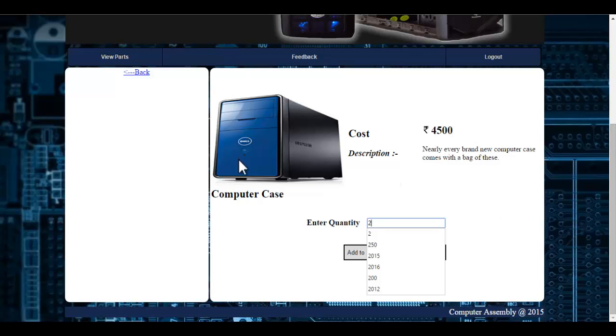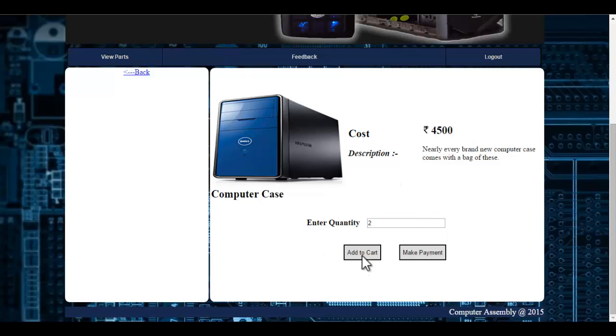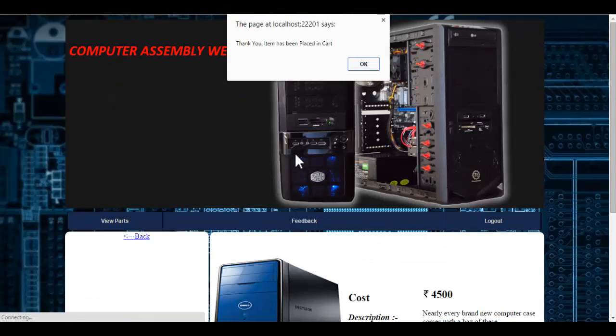Once I enter the quantity and click onto the add to cart button, my order will be placed in the cart.